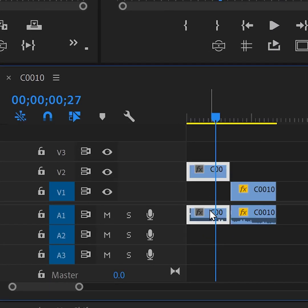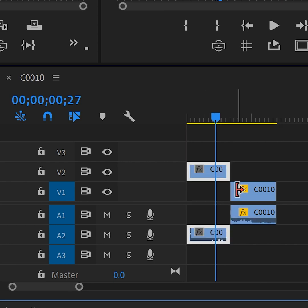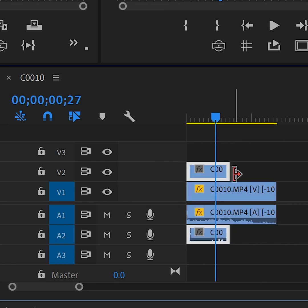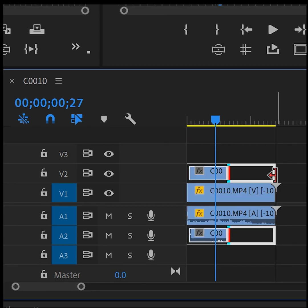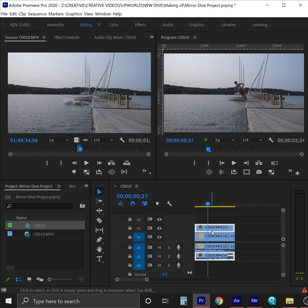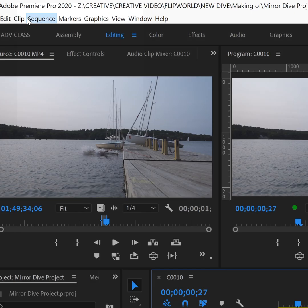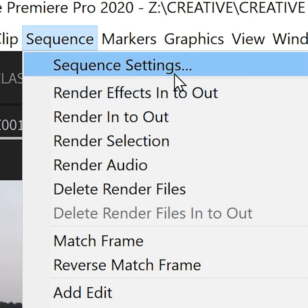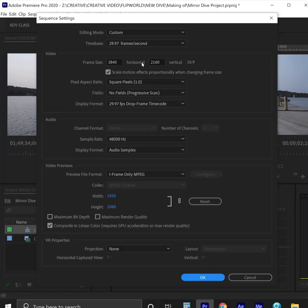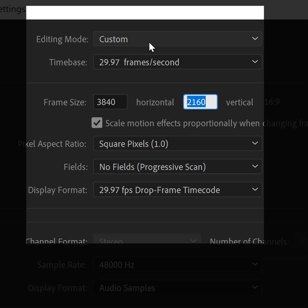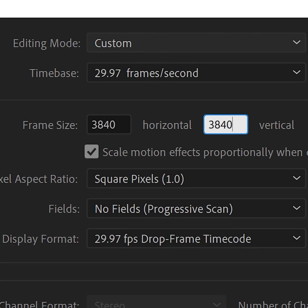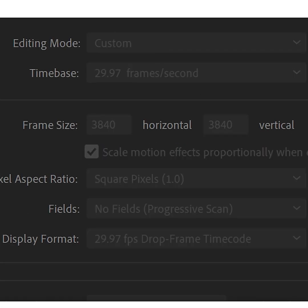Next, we put the forward version on a higher track so we can extend both to be the same length. Now that we're gonna need to see both clips at once, we're gonna change the sequence settings to be twice as tall, even though we might not use all of that vertical height.